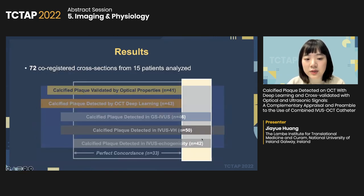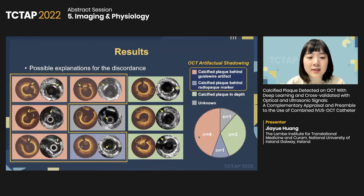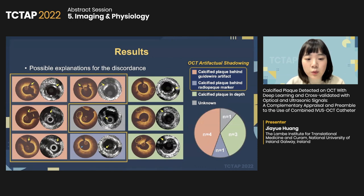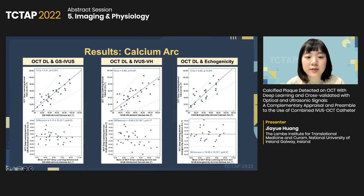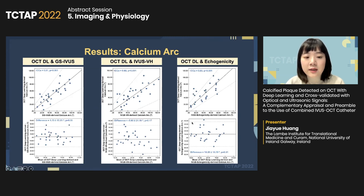We further looked into nine discordant cases where calcified plaque was detected only by ultrasound signals. More than half of the discordant cases occurred when the calcified plaque was hidden behind OCT artifact shadowing, caused either by guidewire artifact or radio-opaque marker. Three others were possibly caused by relatively shallow penetration depth. After excluding five cases with optical confounding factors, there was significant improvement in concordance. OCT deep learning showed substantial agreement with grayscale IVUS, echogenicity, and virtual histology.